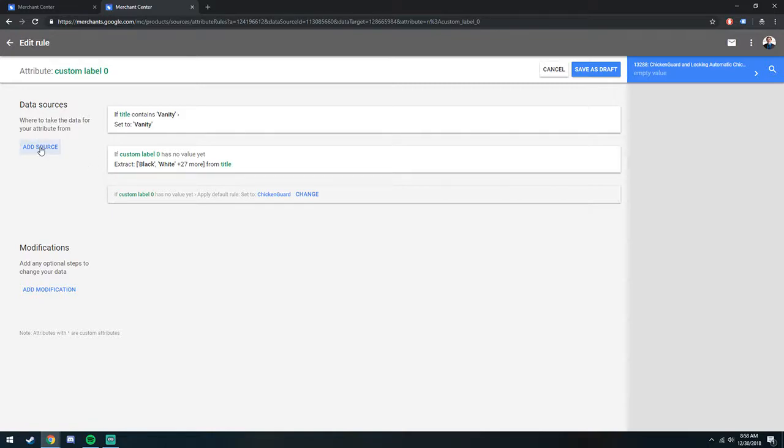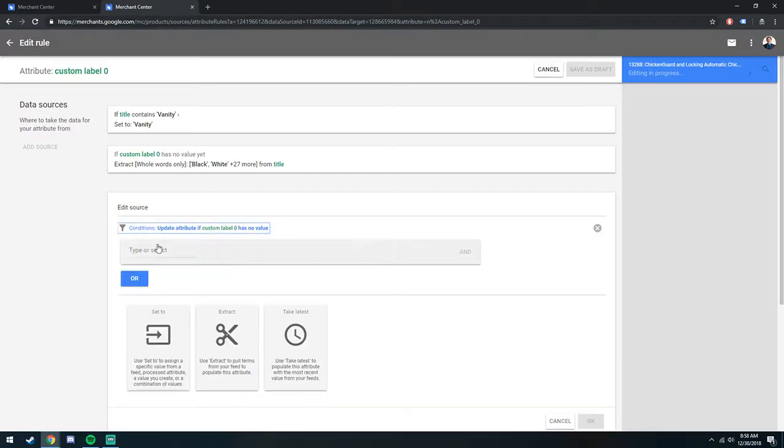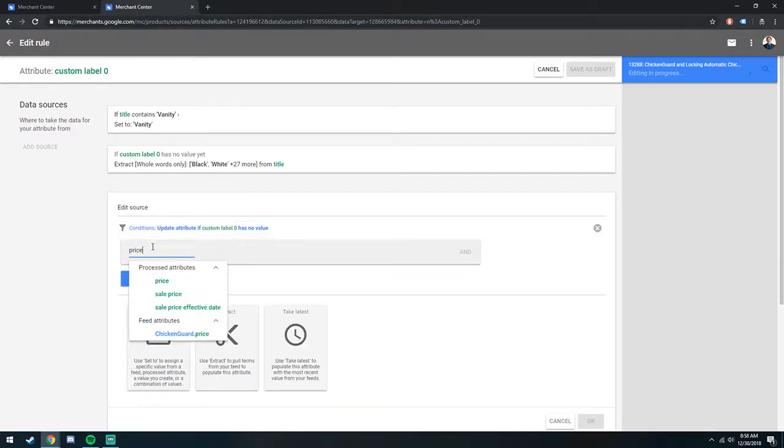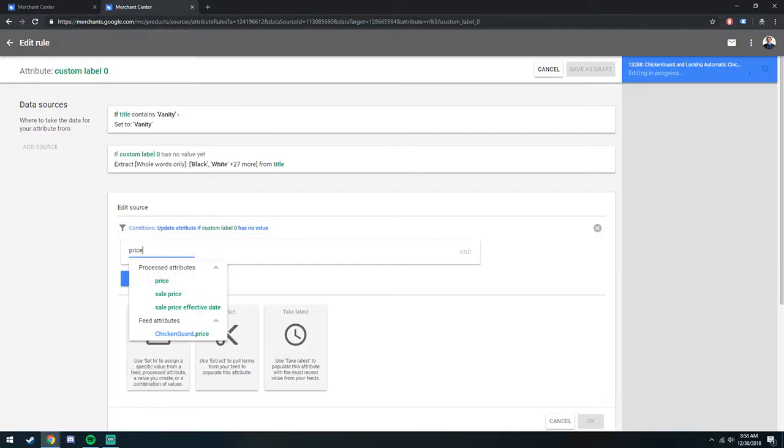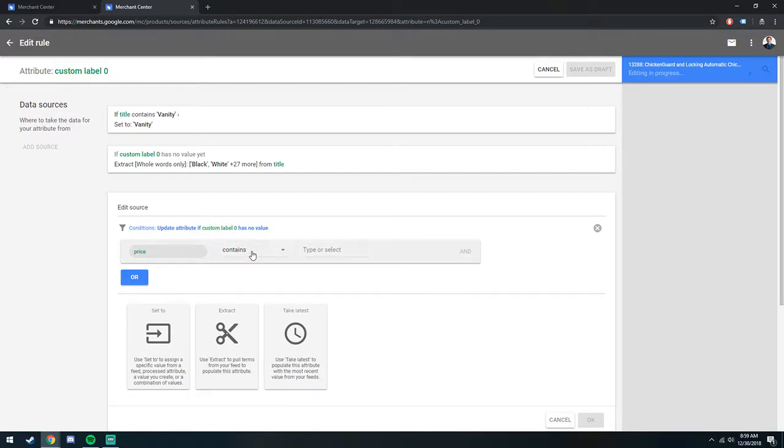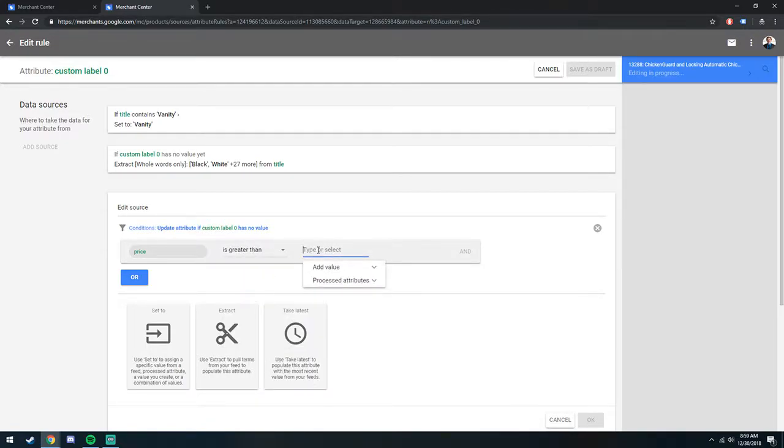So say in your case, you want to get a little more complicated and you want to do it price-based, where the custom label 0 is based on, sorry that means it's really loud. We'll say if price is greater than 5,